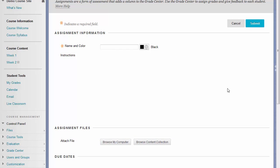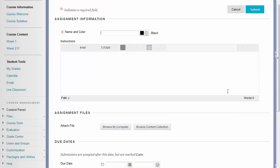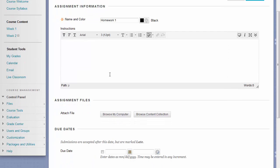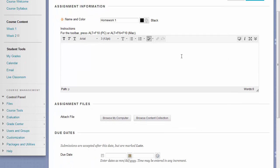The first thing you will need to do is give your assignment a name. Beneath the name box, you can type in some instructions for your assignment.